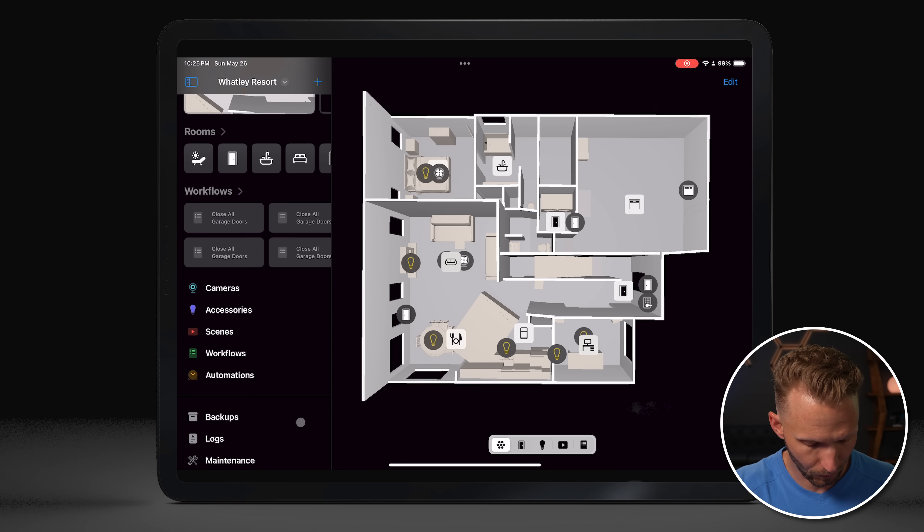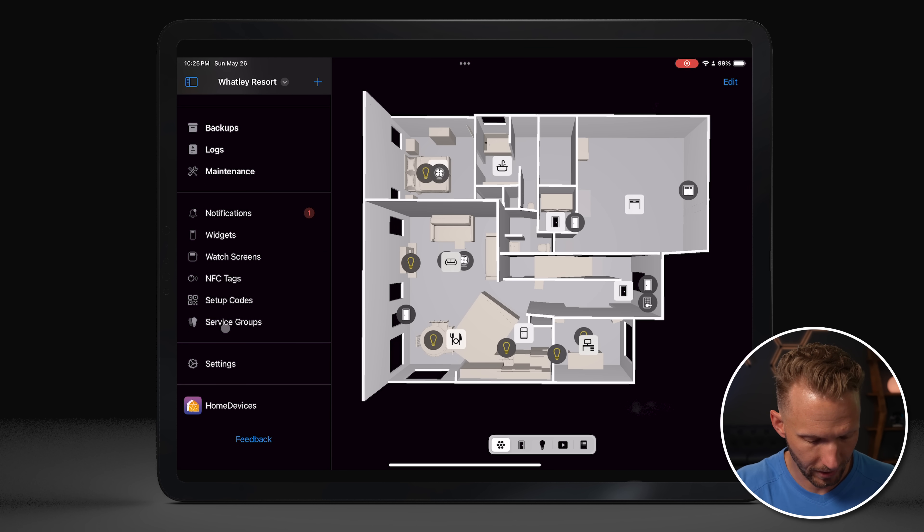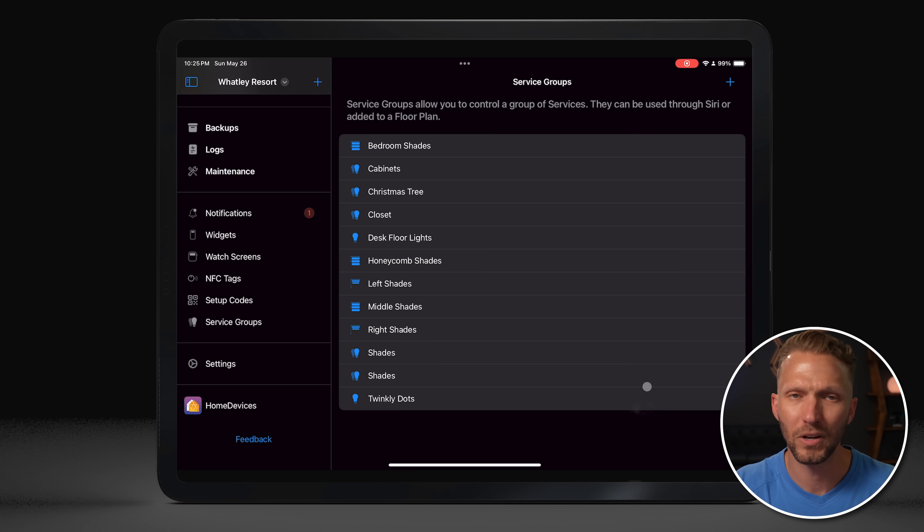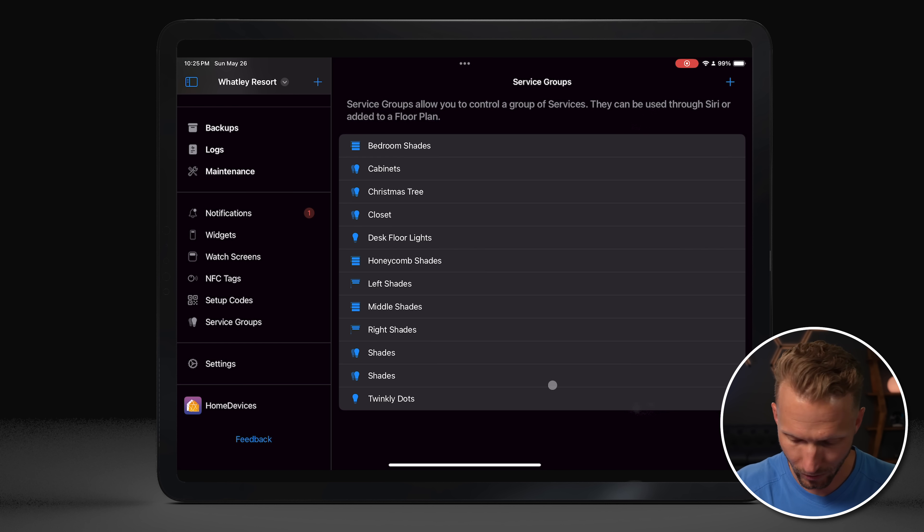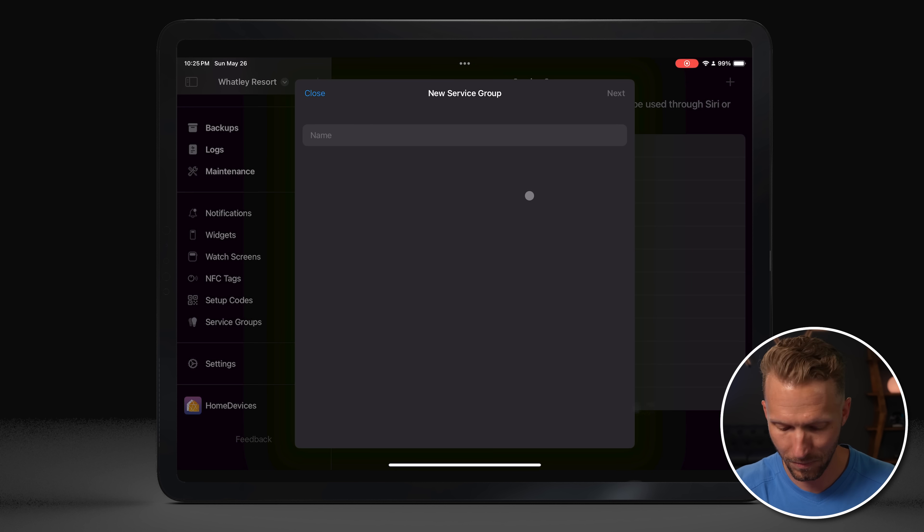Now a little bonus tip: if you are building out your floor plan, look into service groups, because you can actually add these to your floor plans as well. Service groups allow you to group multiple lights and control them simultaneously. But you can also group contact sensors or motion detectors and display them as a single icon on the floor plan. Think of adding maybe multiple motion sensors and just displaying them in a room — then you'll know if there's ever motion in that room from multiple sensors.